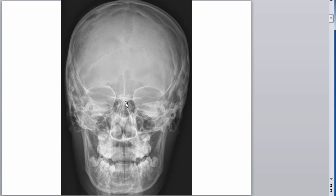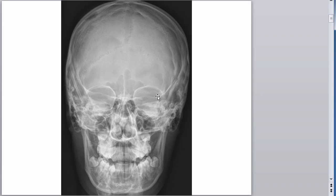Oh yeah, right here — this is sneaky though. See this line right here? The optical canals are around this area. This is the lesser wing of the sphenoid. See this little white line — this lucency right here fades out a little, but that's the lesser wing of the sphenoid.